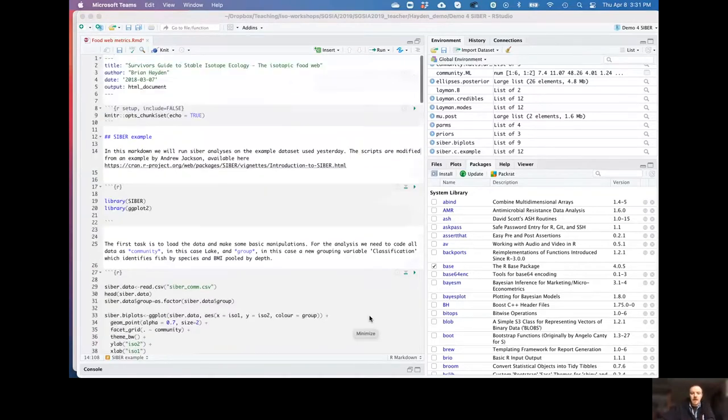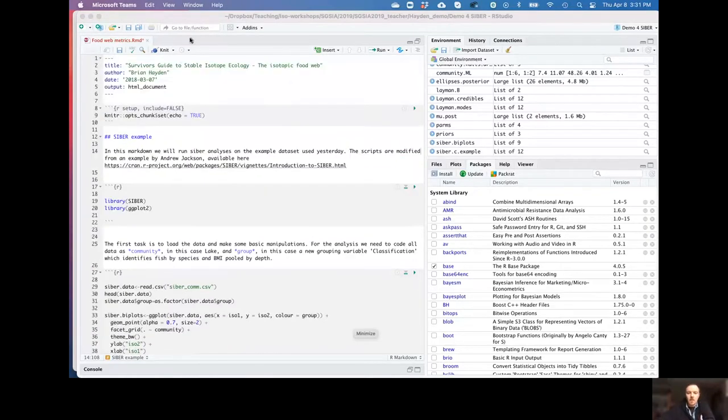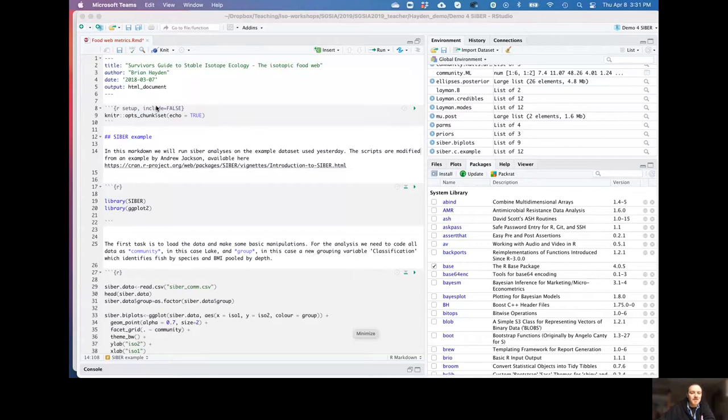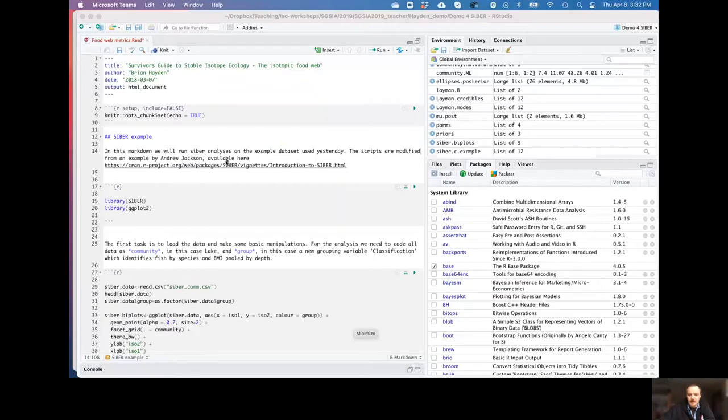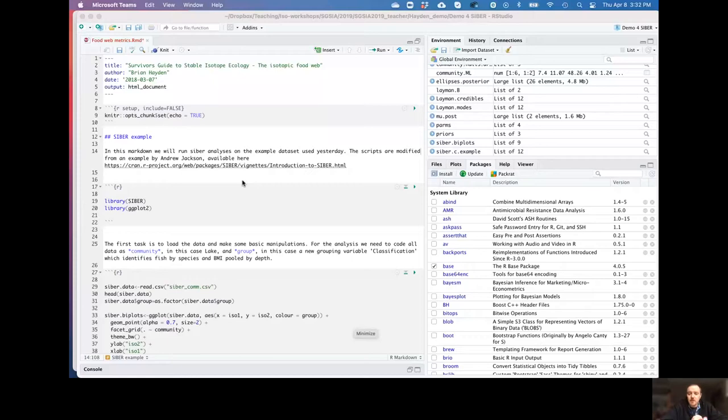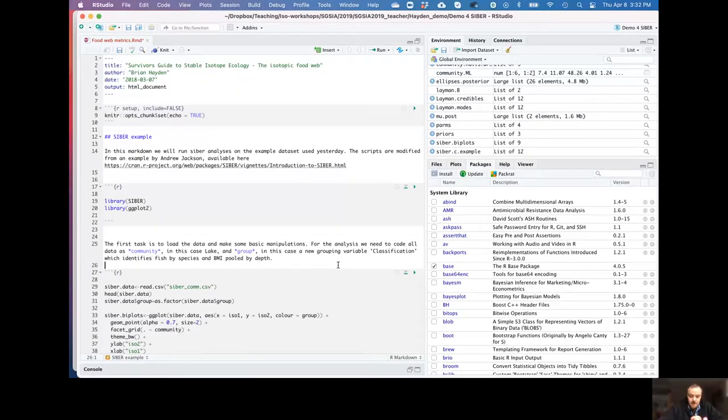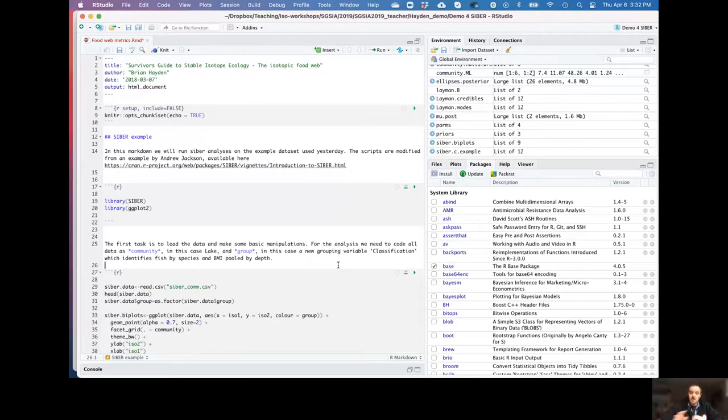So again, we have our R script set up ready to run. Everything is here in R studio. And we've modified this again from an example by Andrew Jackson, and here's a link to his website where he goes through this in a bit more detail. But you'll see as we go through this, a lot of it is very similar to what we had with the niche width stuff, but rather than looking at populations, we're now going to look across the community.